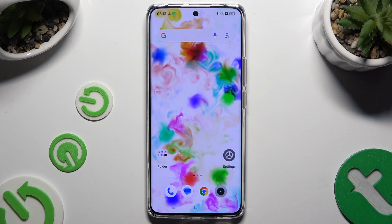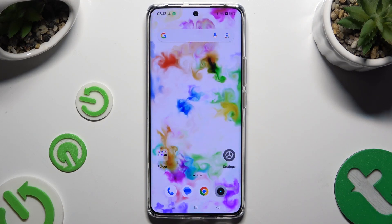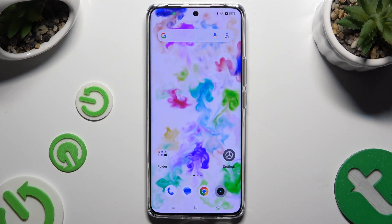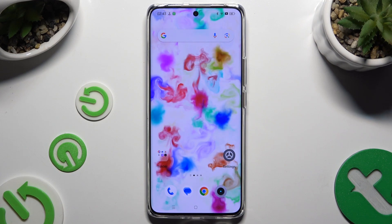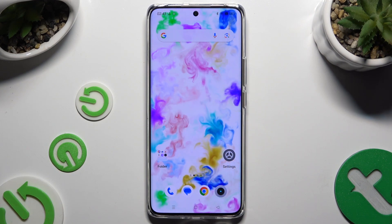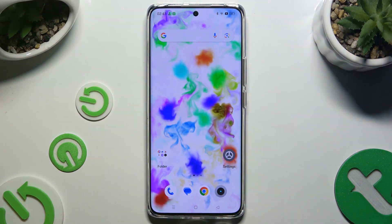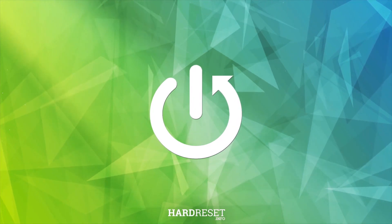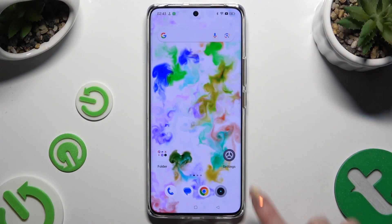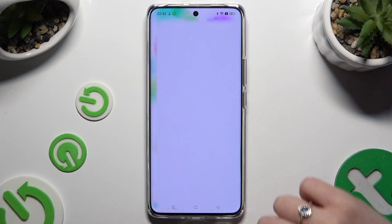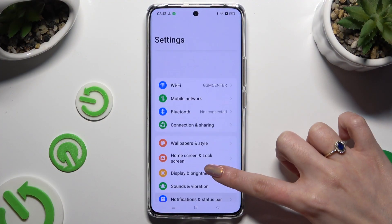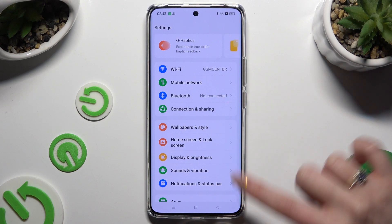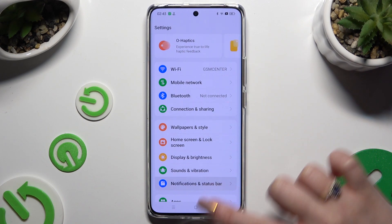In front of me is the Realme 12 Pro Plus, and today I would like to show you how you can block app notifications. Begin by opening Settings and tapping on Notifications and Status Bar.